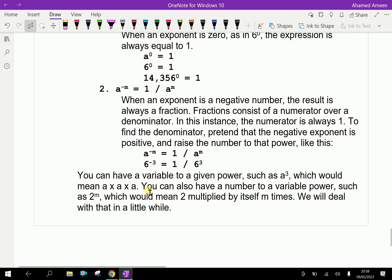You can have a variable to a given power, such as a cubed, which would mean a into a into a. You can also have a number to a variable power, such as 2 to the power m. That means 2 is raised m times, which would mean 2 multiplied by itself m times.